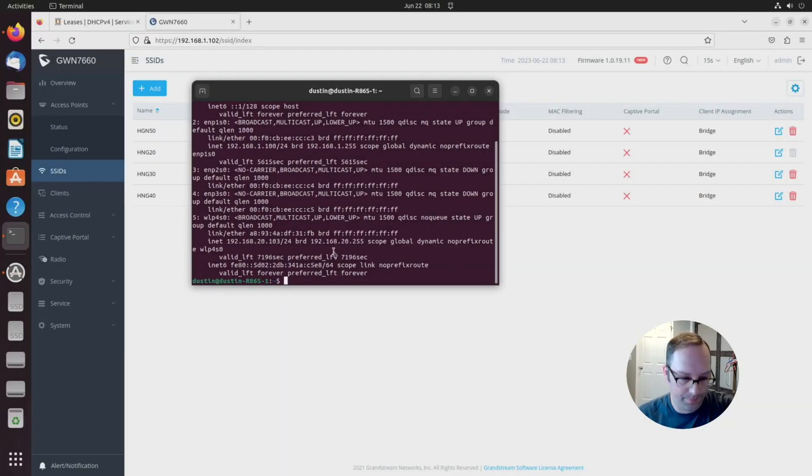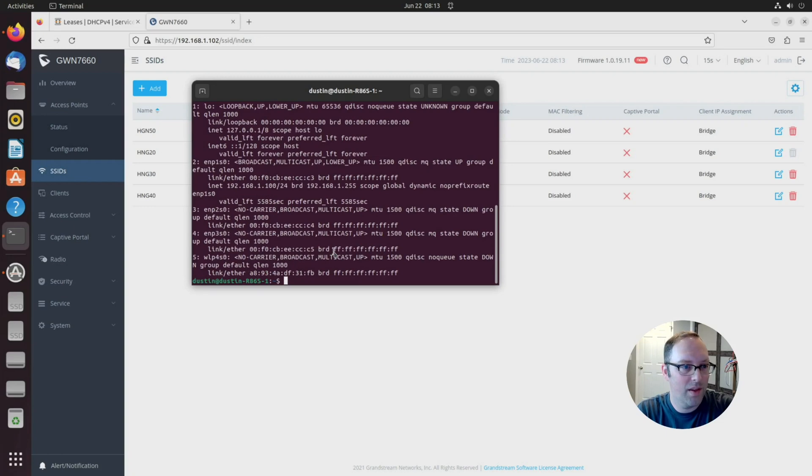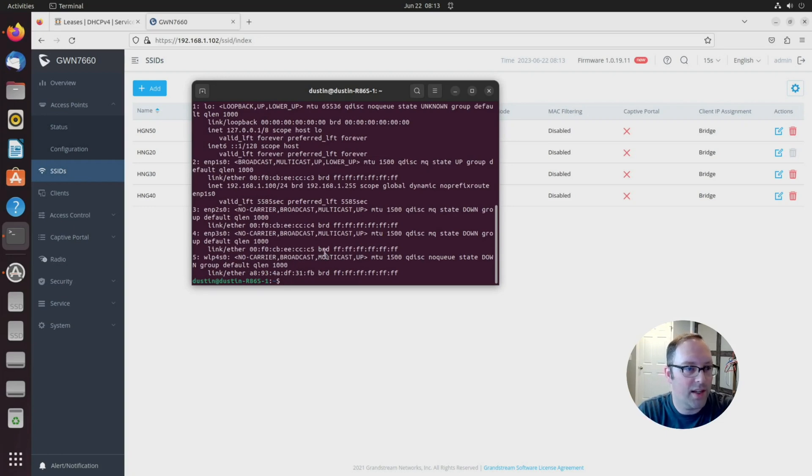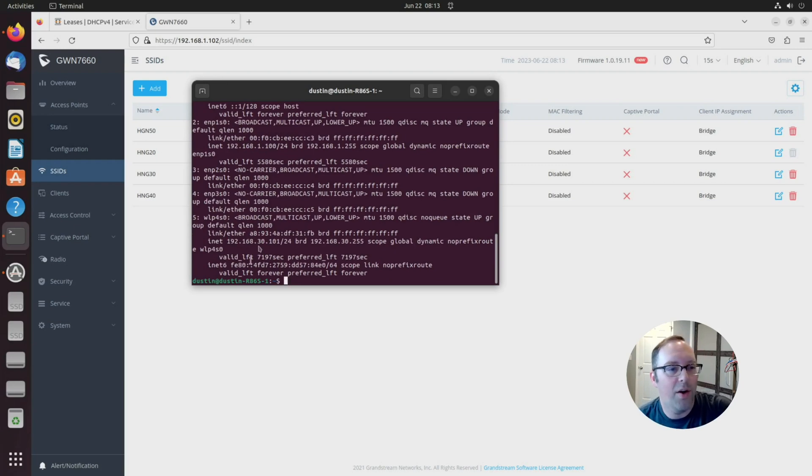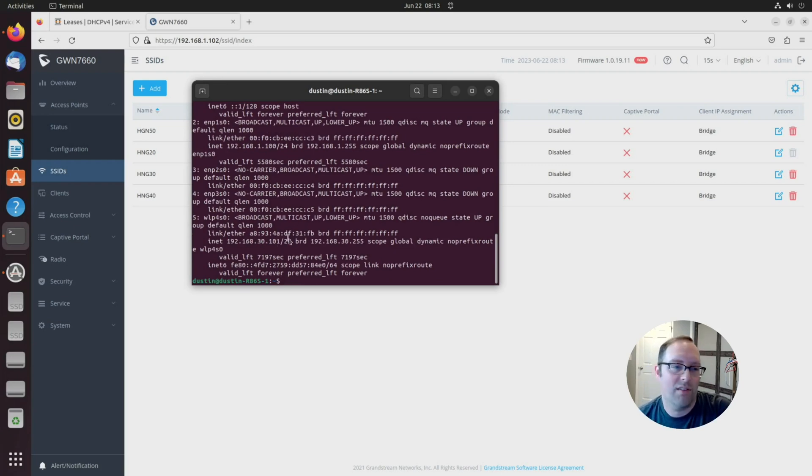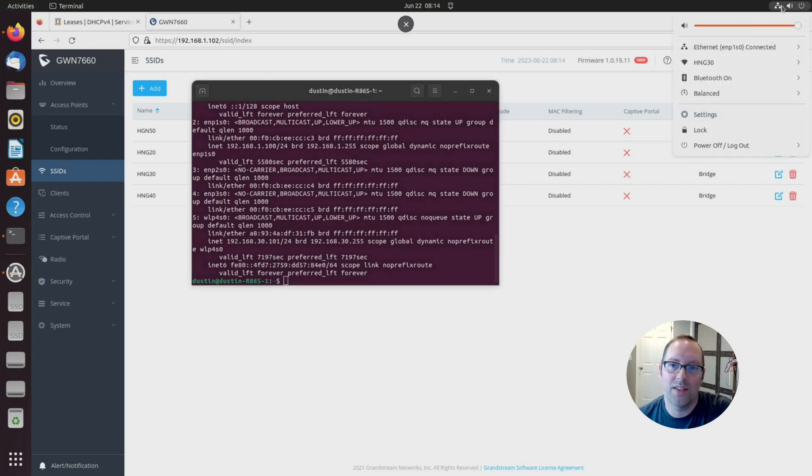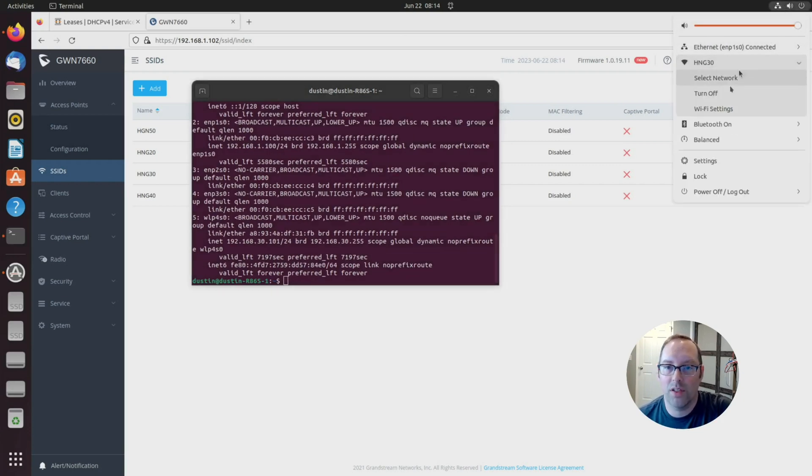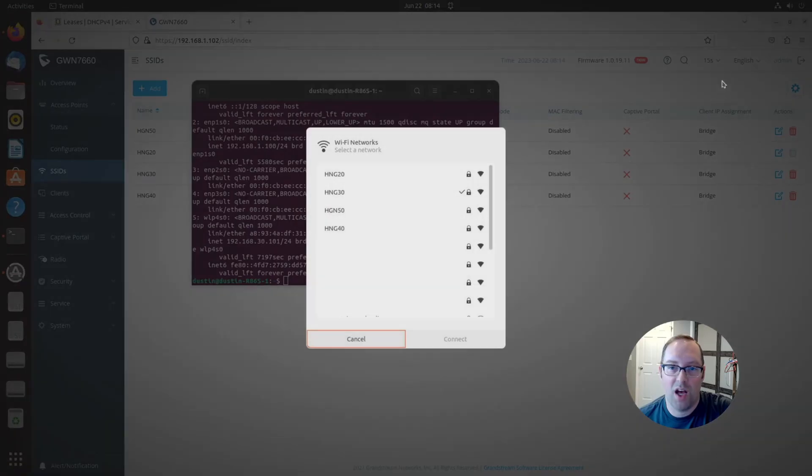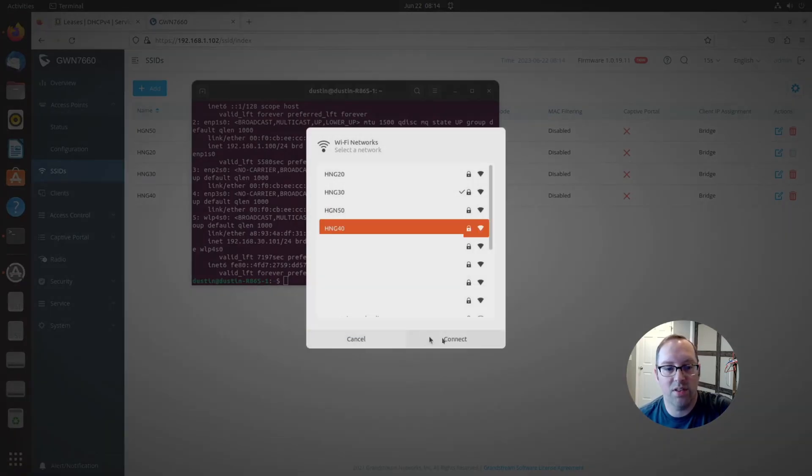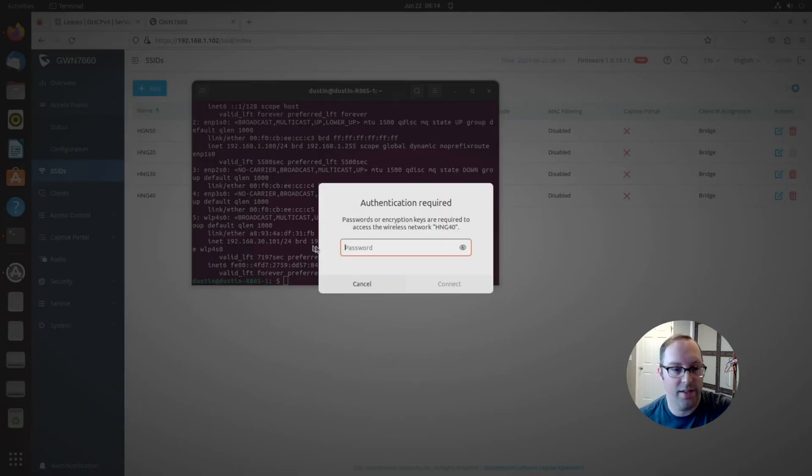Let's switch to HNG 30. We'll test each one of these. You can see we got an address in the .30 range now. So as you can see, each one of these networks, since we have our VLAN set up properly on the network switch and OpenSense, it's just automatically assigning you addresses in the network that you're supposed to be in, which is great.